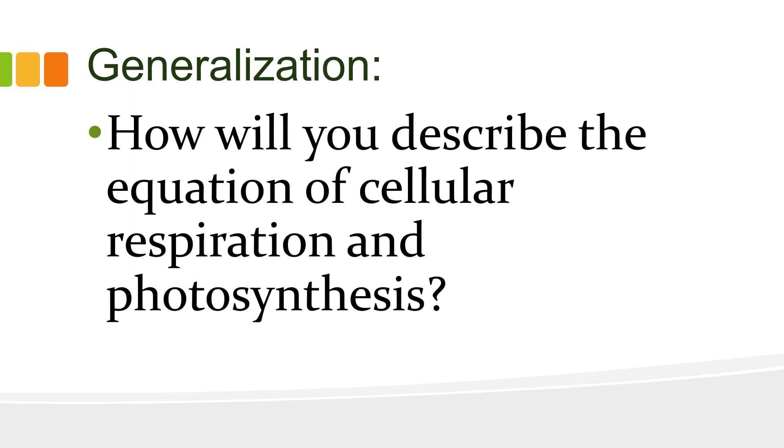For generalization, how will we describe the equation of cellular respiration and photosynthesis? Here is the chemical equation of photosynthesis and cellular respiration.